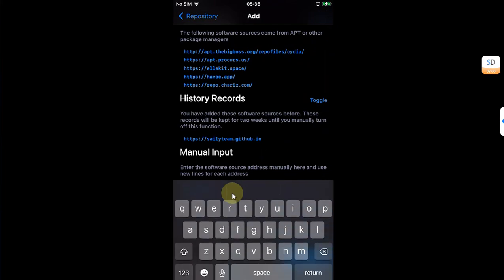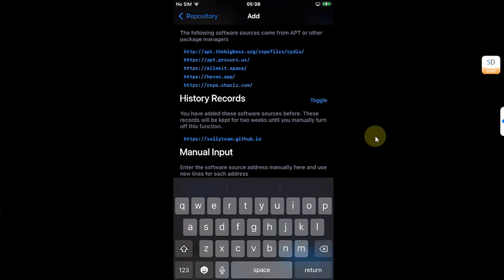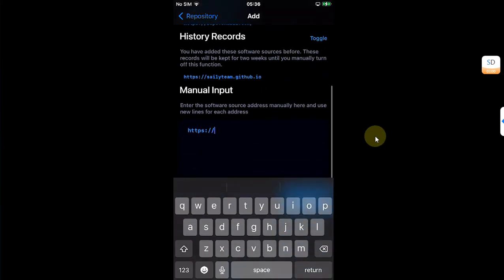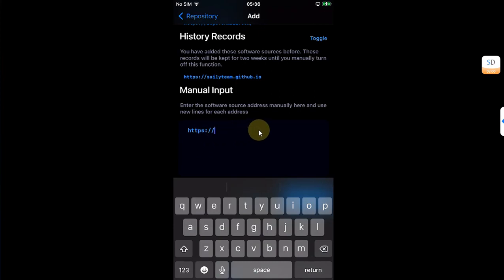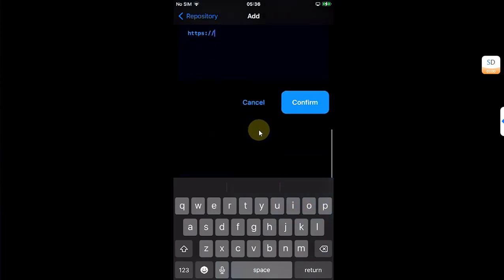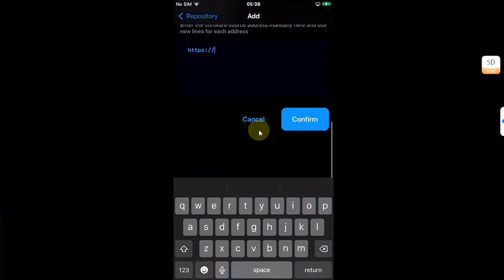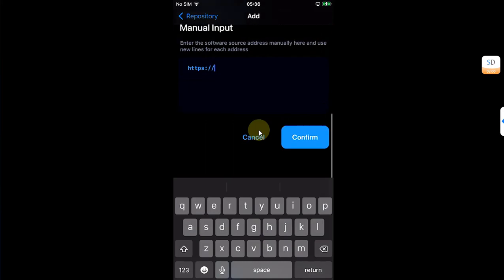Now the good thing is you can add multiple repos, one repo per line, and then you can add them all at once using this confirm button.